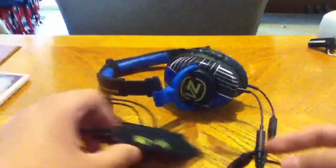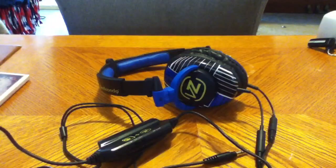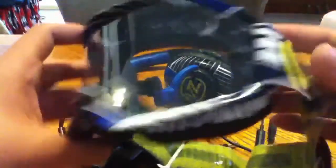And then it also came with goggles because it's the Von Zipper thing.